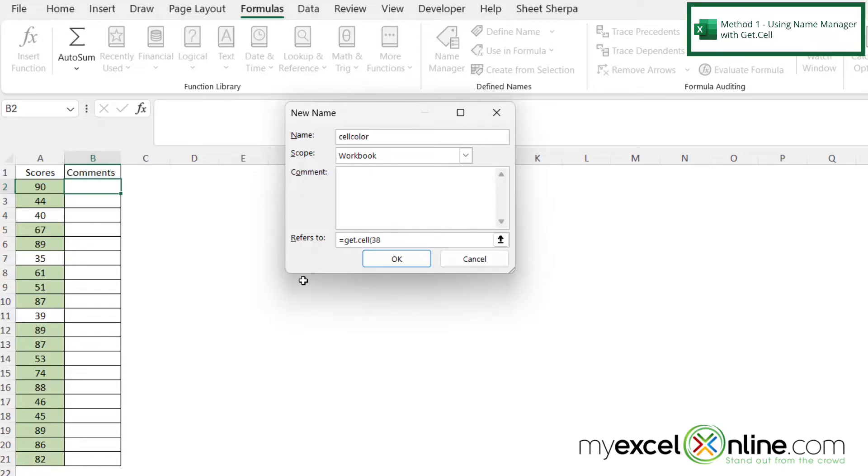And there's a lot of different codes you could have entered in here. Like I could be evaluating whether or not there is a top border or a bottom border or various other ways that you have formatted a cell. So if you want a list of those, you can just Google get.Cell and the list is out there.